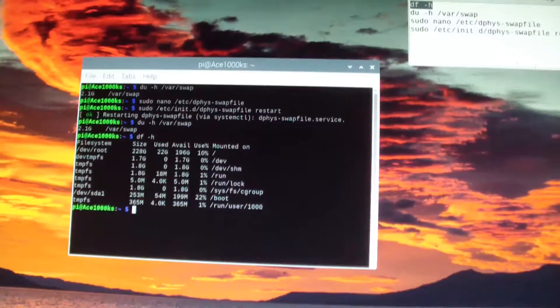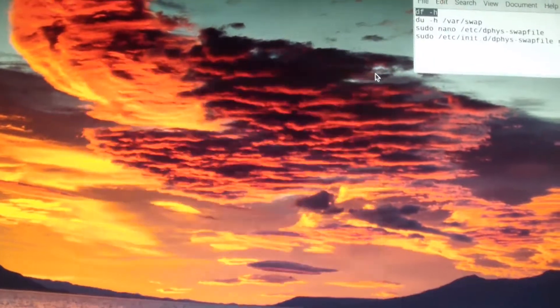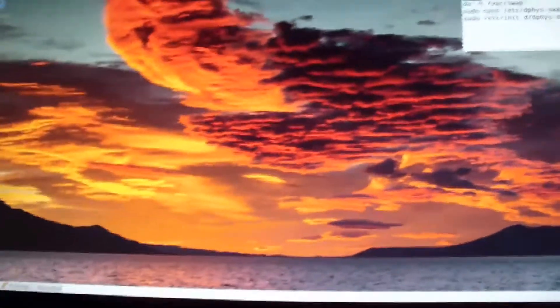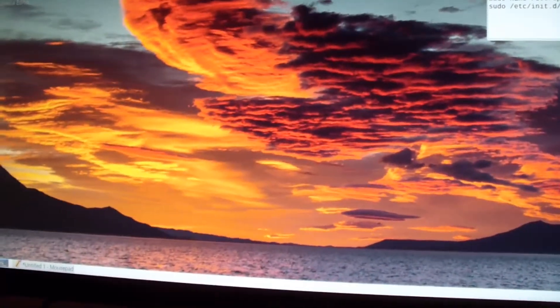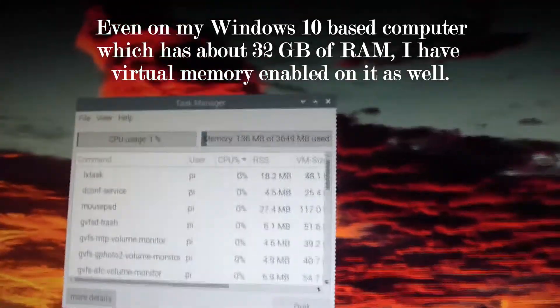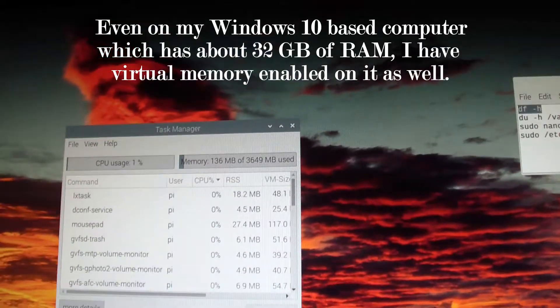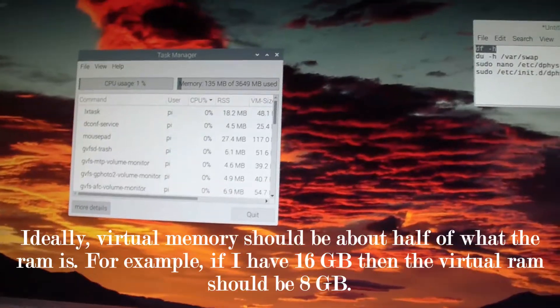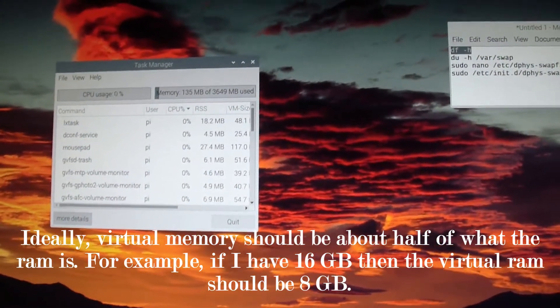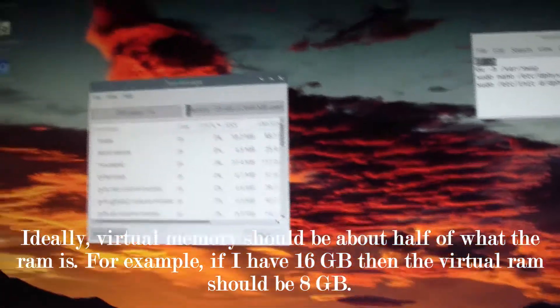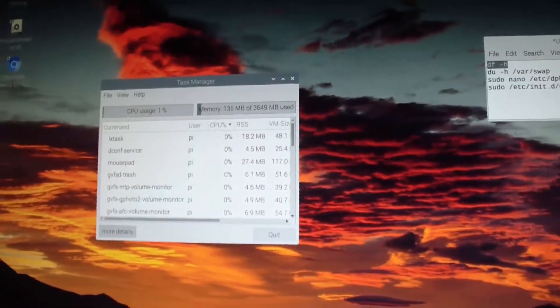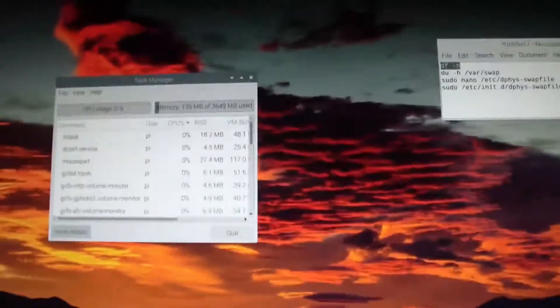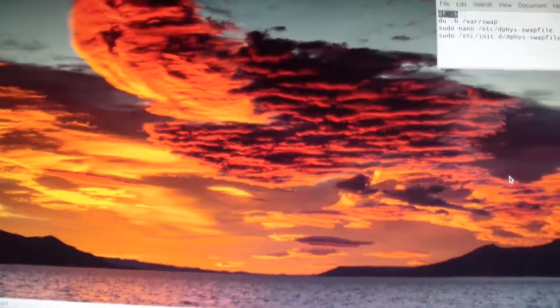You should always have virtual memory set up, but the Raspberry Pi 4 has about four gigabytes of RAM, which is a lot for this operating system. This is a 32-bit version of Raspbian — it's kind of like a Linux distro for ARM-based computers. So now I have virtual memory and I don't have to hard-code it to anything.